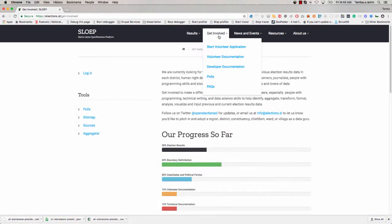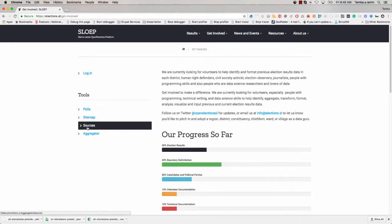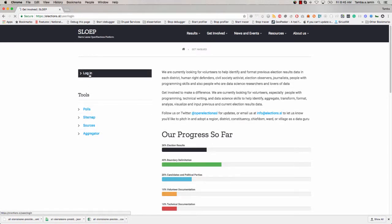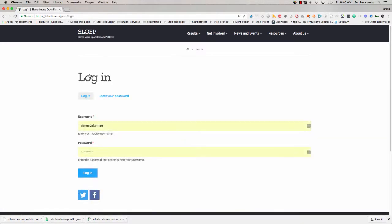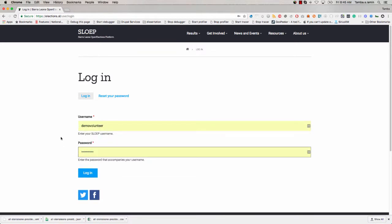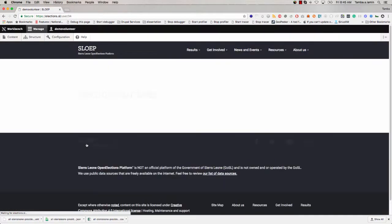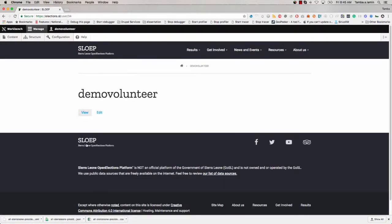If you don't remember to go to slash user, simply click on Get Involved and look on the left — you will see a login link. Click on that login link and you'll get to the same form. Put in your username and password and you log in. Once you log in, the site will redirect you automatically to your user page.